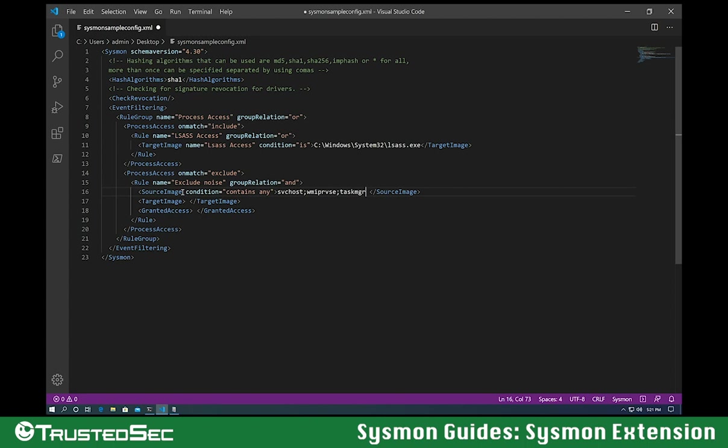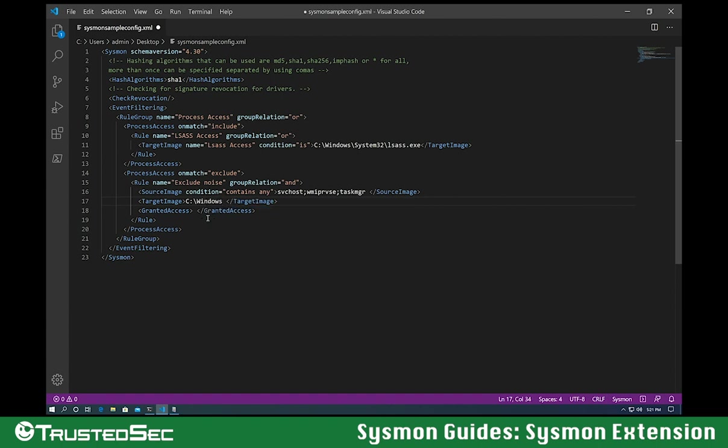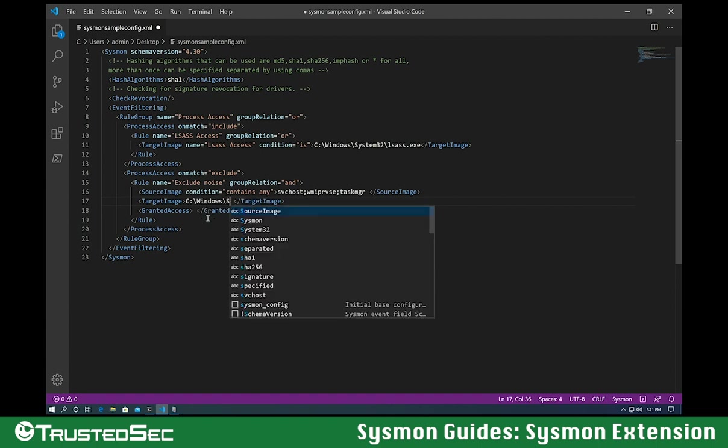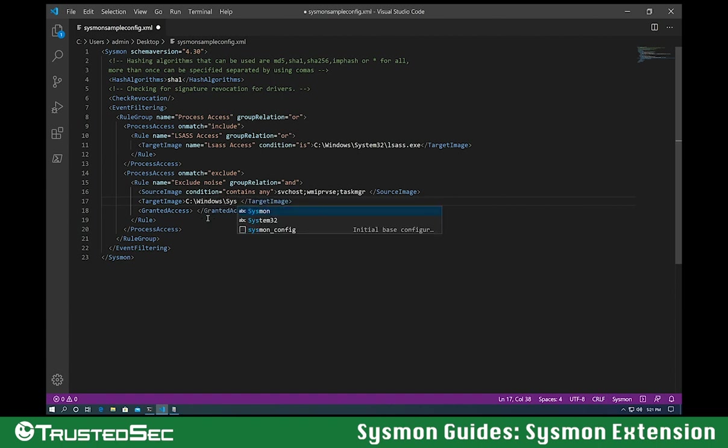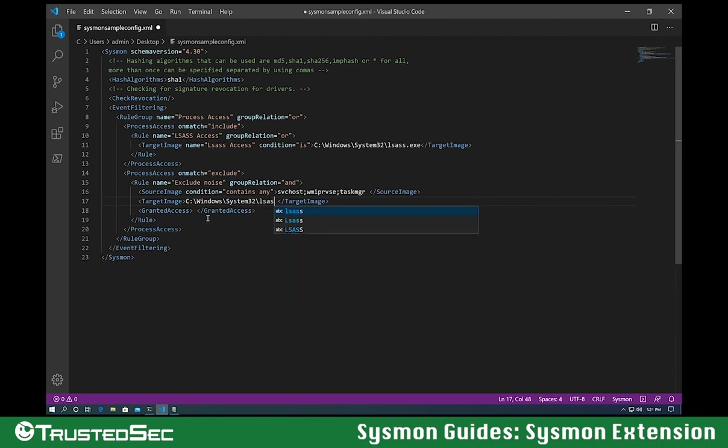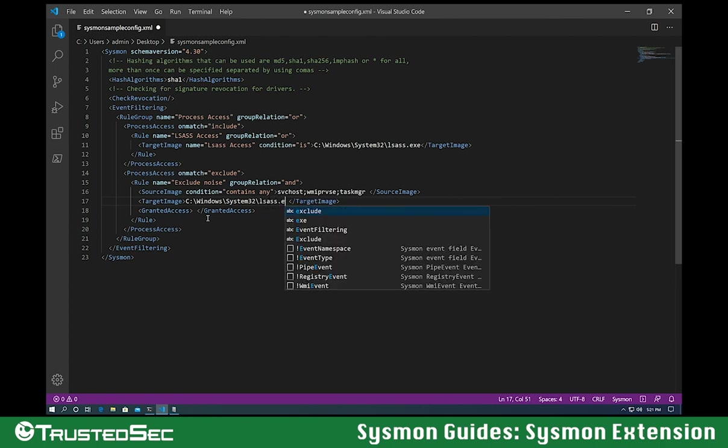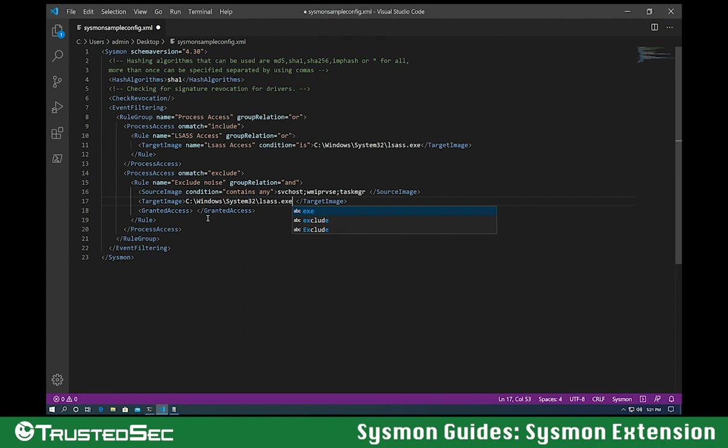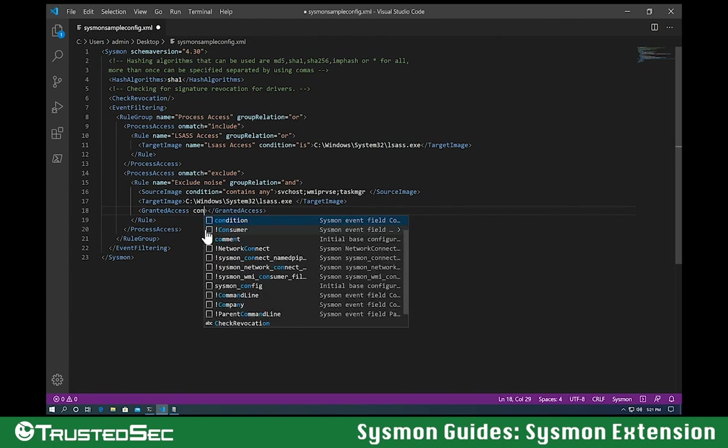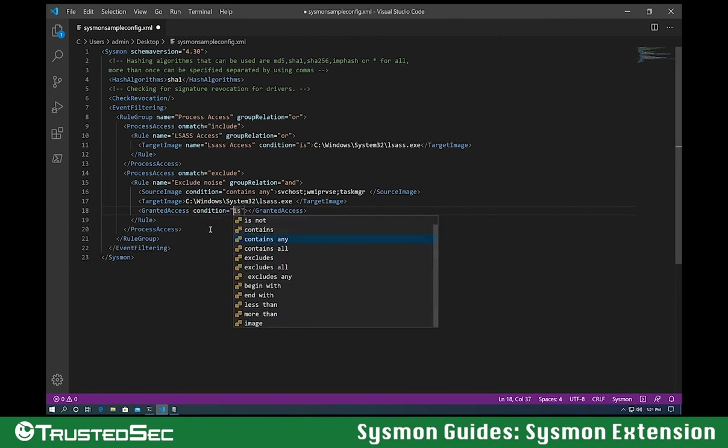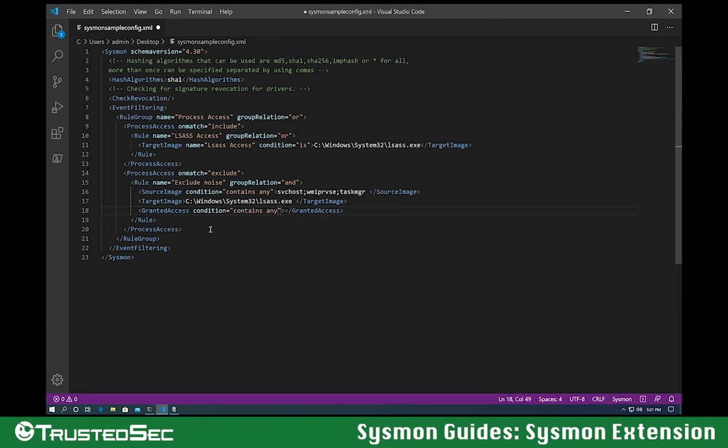Since this exclude is specific to LSASS, for this example, let's do that the target image is C:\Windows\System32\lsass.exe.